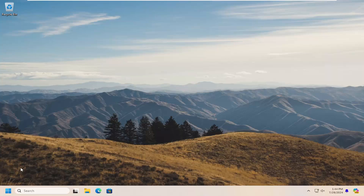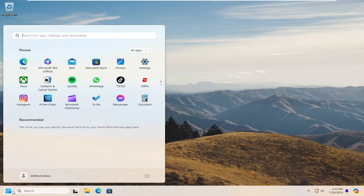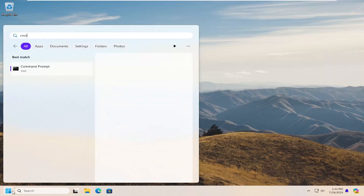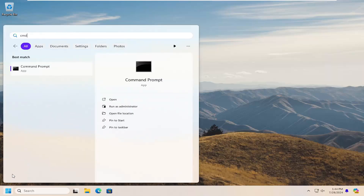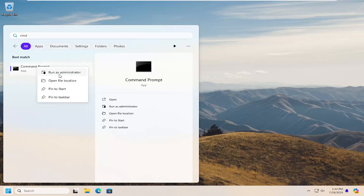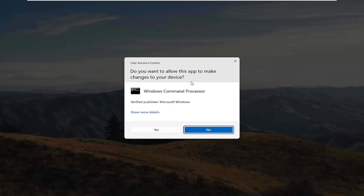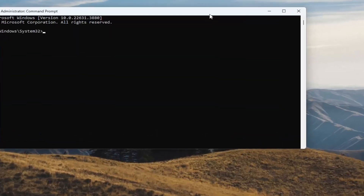First thing to do would be to open up the search menu, type in CMD, best match will come back with command prompt. Right click on that and select run as administrator. If you receive a user account control prompt, select yes.